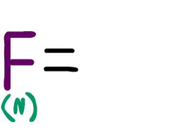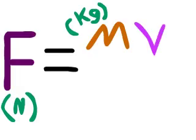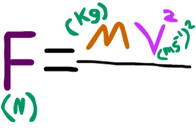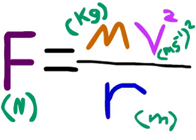To work out the centripetal force, you times the mass by the velocity squared and divide it by the radius.